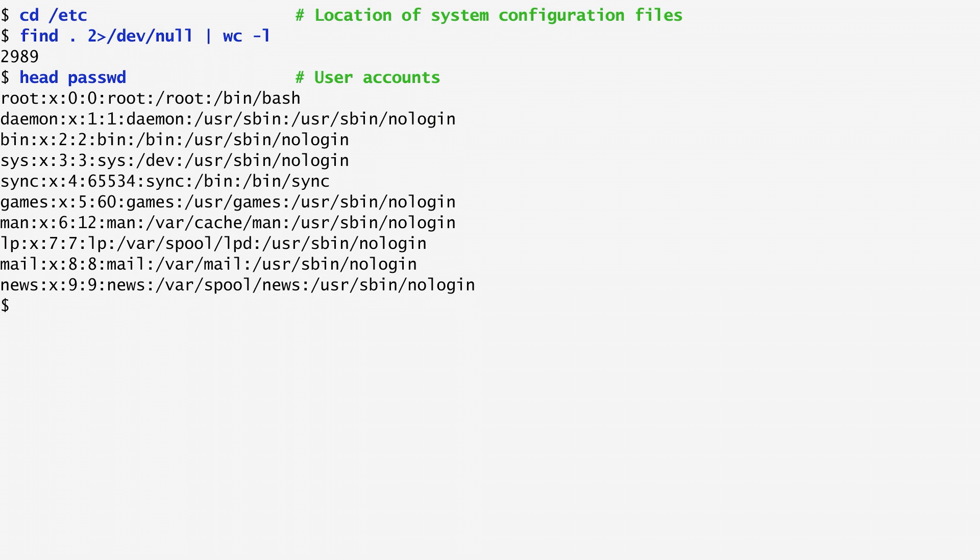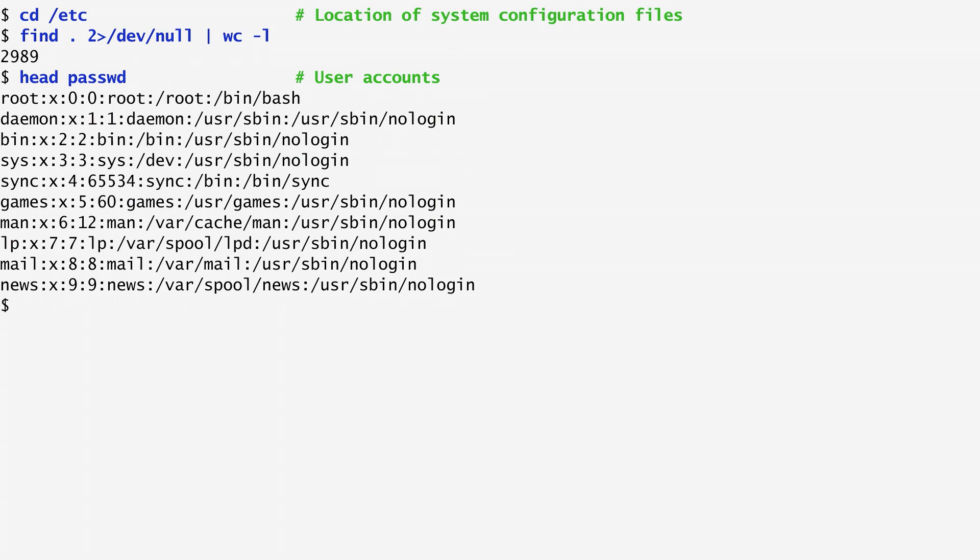The first entries contain administrative accounts. The root is also called the superuser. This special user account is used for system administration and can access all commands and files. In the past, the second field of the password file used to contain user passwords in encrypted format. Nowadays, they are stored in another file named shadow. This change occurred because password is globally readable by all programs to map numerical identifiers to usernames. As hardware also became more powerful, it was not wise to store the encrypted passwords in the password file anymore.